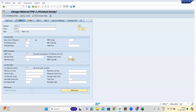An MRP group is nothing but a grouping of materials for MRP purposes. The MRP controller is the one who actually controls the materials — either through an MRP group or, if there is no MRP group, directly on the materials. The MRP controller will plan the material. An MRP group is a group of materials.